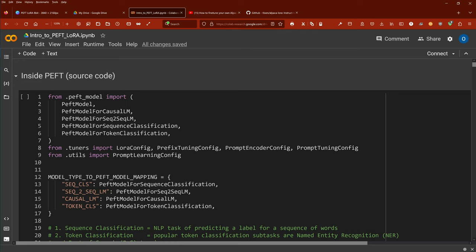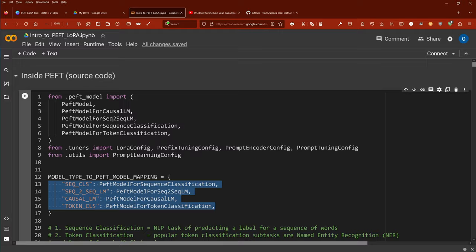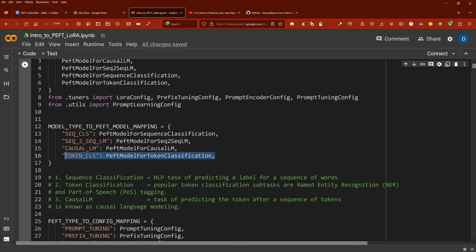Hello community! Today we are coding PEFT, parameter efficient fine-tuning. We're inside the source code and a lot of you ask me, hey what kind of things can we do with PEFT? We have four options: token classification, sequence classification, and we're going to focus here on a PEFT model for causal language model or on a PEFT model for sequence to sequence language model.